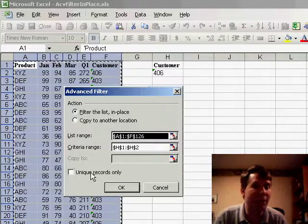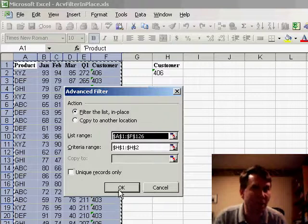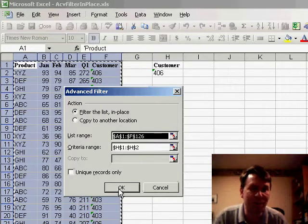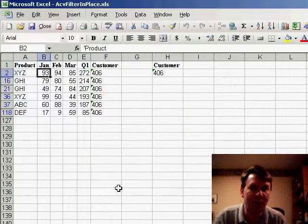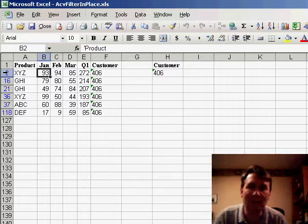Yesterday we asked for unique records only, this time I want to see all of the records that match that criteria, so I click OK, and very quickly Excel hides the rows that don't match our criteria.